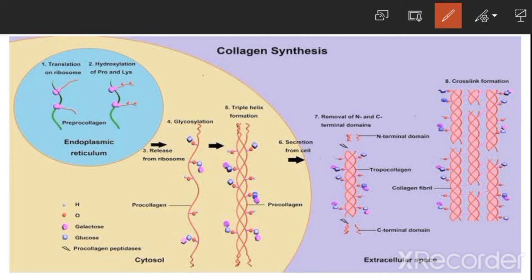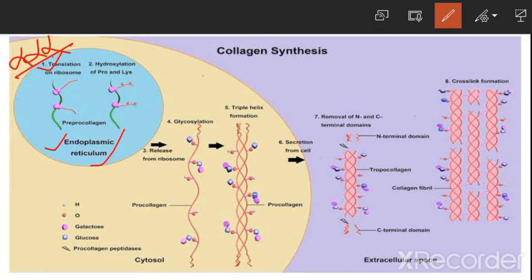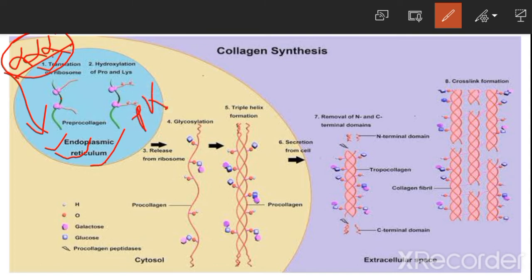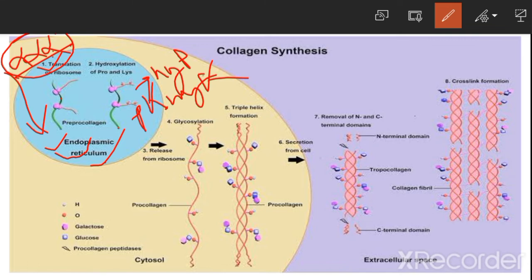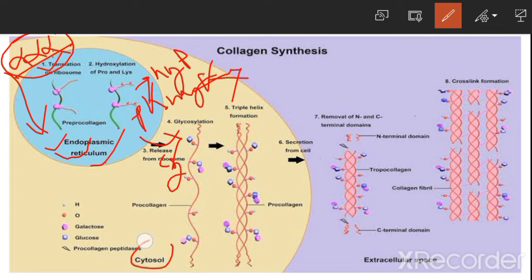In collagen synthesis, alpha chains are synthesized on ribosomes and then enter into the lumen of the endoplasmic reticulum. In the lumen of the ER, selected proline and lysine residues are hydroxylated to form hydroxyproline and hydroxylysine. Some of the hydroxylysine residues are then glycosylated.